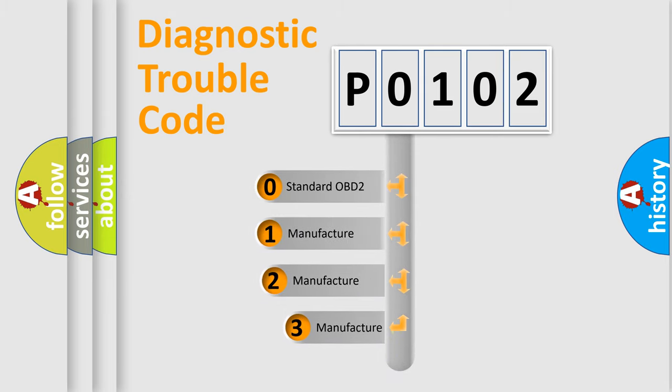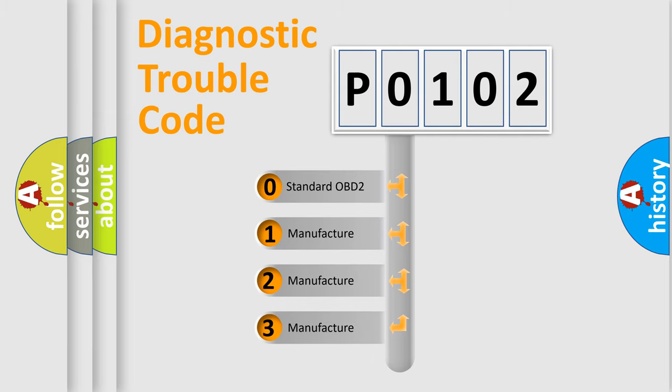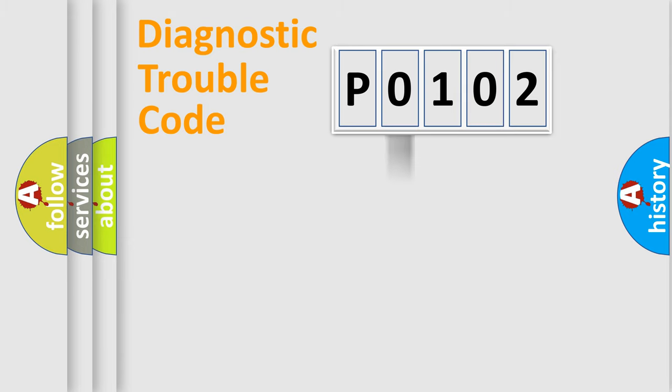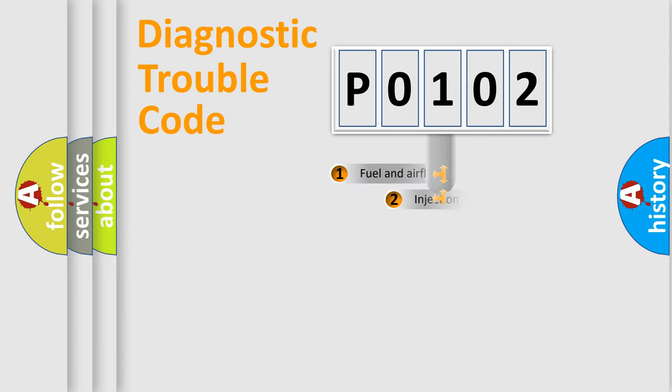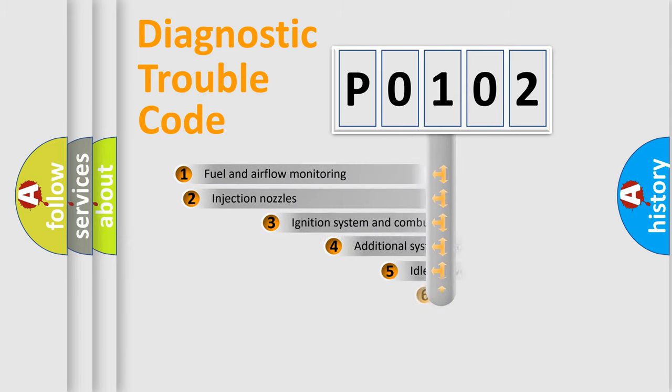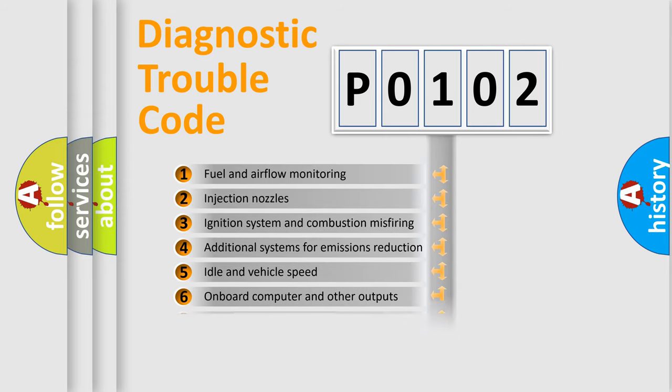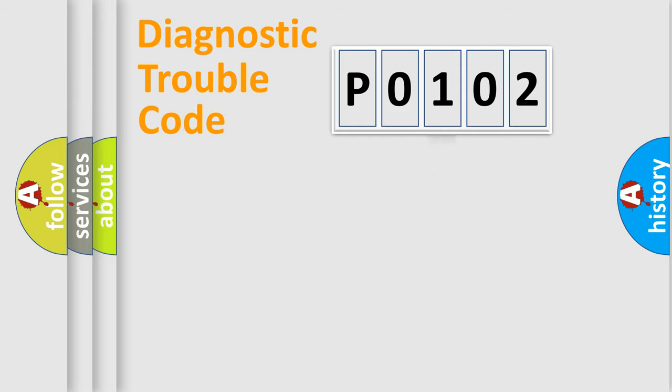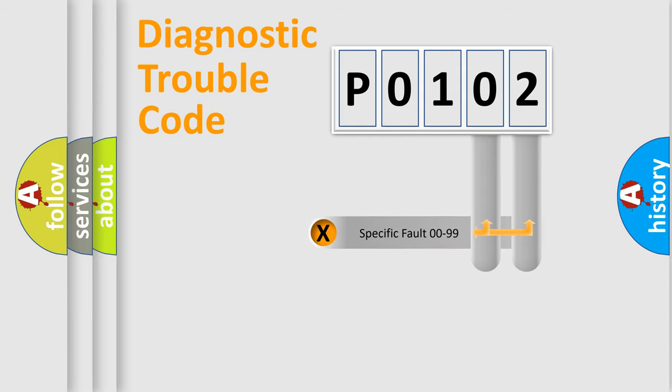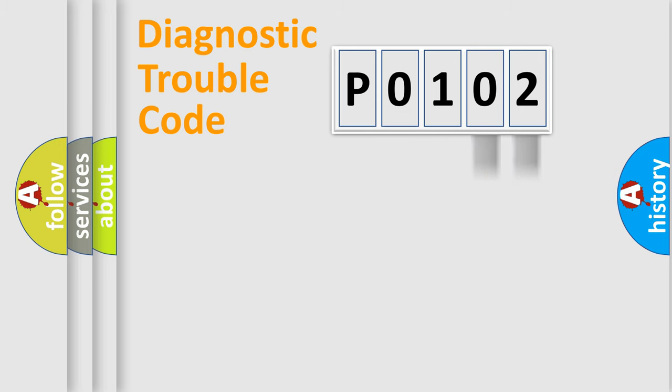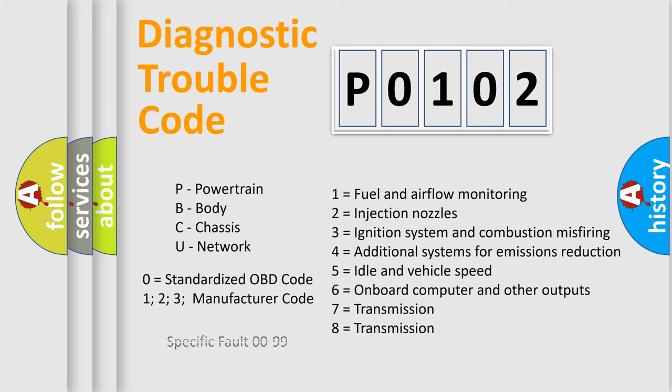If the second character is expressed as zero, it is a standardized error. In the case of numbers 1, 2, or 3, it is a manufacturer-specific error expression. The third character specifies a subset of errors. The distribution shown is valid only for the standardized DTC code. Only the last two characters define the specific fault of the group. Let's not forget that such a division is valid only if the second character code is expressed by the number zero.